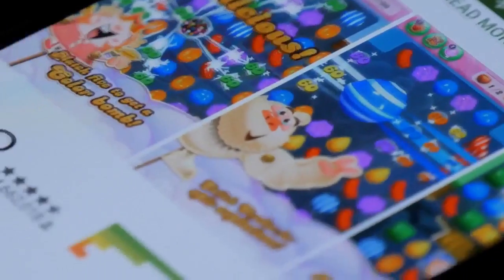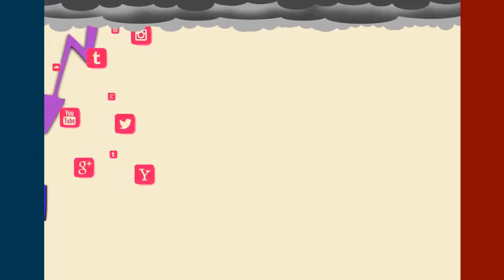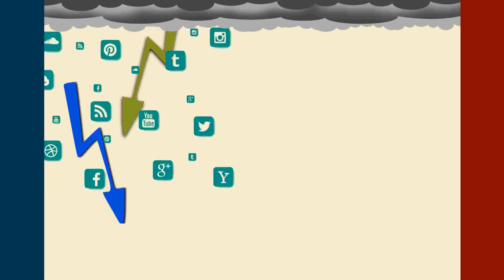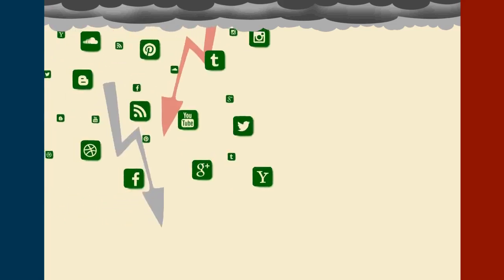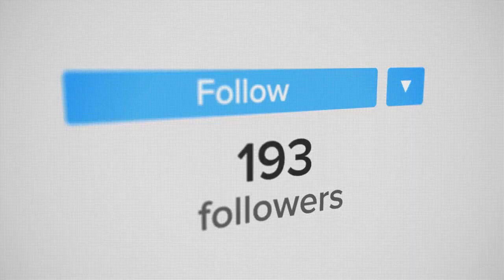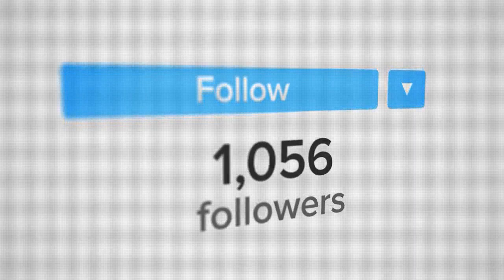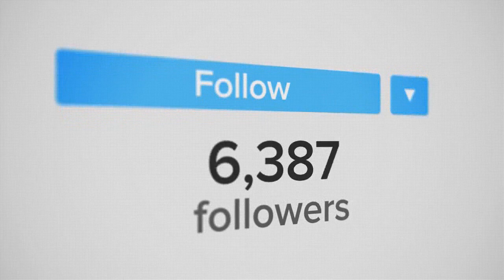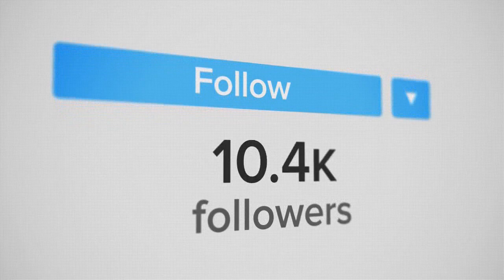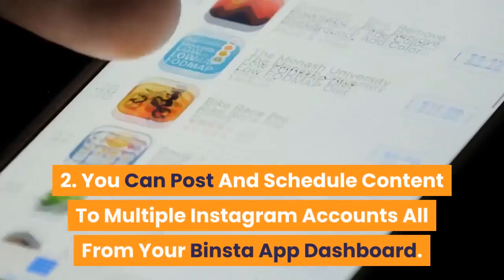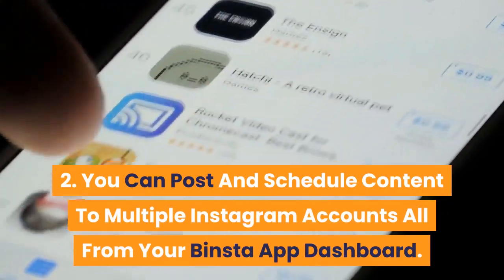Binsta App drives traffic to your offers from Instagram on autopilot. Instagram has one billion active users and 80% of this user base follows businesses and brands on Instagram for making their purchase decisions. With Binsta App you can automate Instagram engagement and profile growth activities like auto follow, auto unfollow, auto like, auto comment, and auto DM your followers. You can also post and schedule content to multiple Instagram accounts all from your Binsta App dashboard.